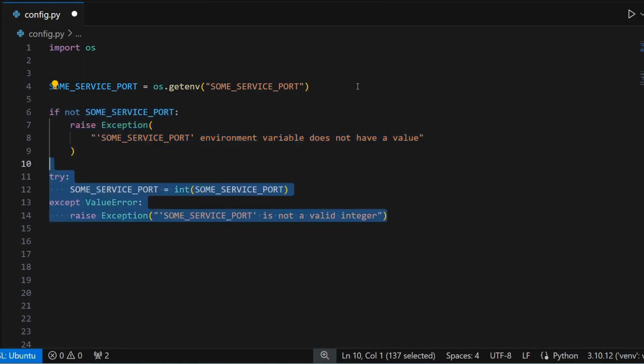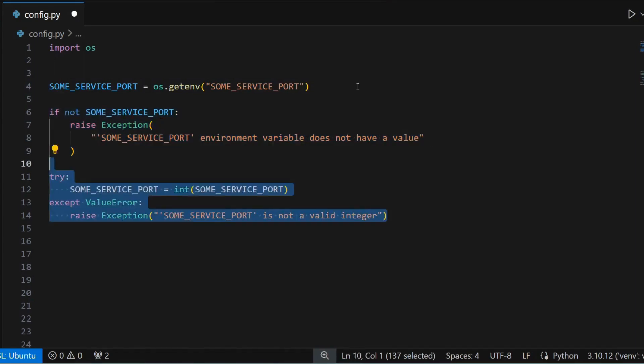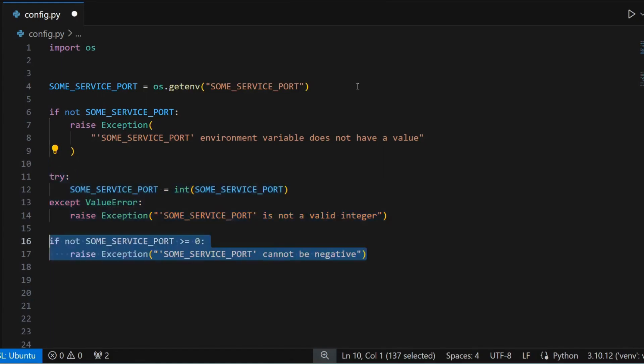You would verify whether it can be converted to an integer and if you cannot convert it to an integer, you will raise an error. Next you will verify if it's a positive integer. And if it's a negative integer, you would raise an error again.